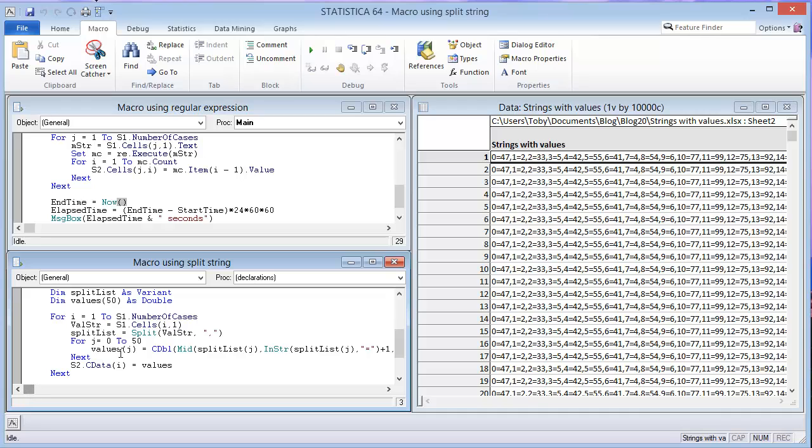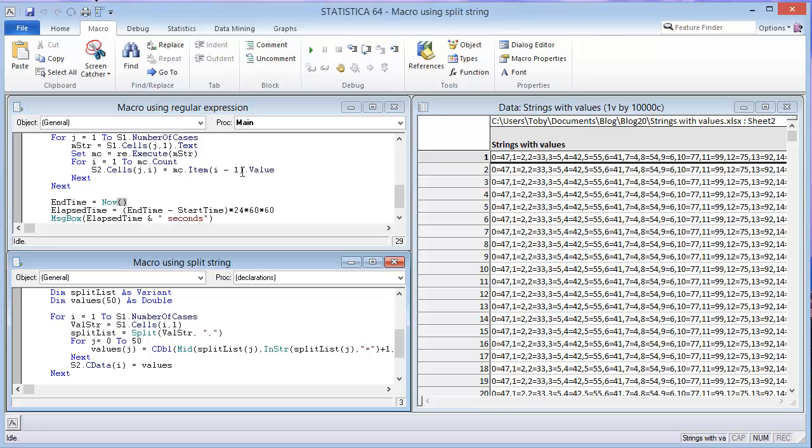So we're going to see if by converting the values in the split list to a double, and then setting the whole row in this new spreadsheet, S2, equal to that array, if that's going to be faster than using the regular expression, and putting the cells one at a time equal to the items, the values of those items in the match collection. Let's go ahead. And I'm on the macro using split string. I'm going to click the play button.